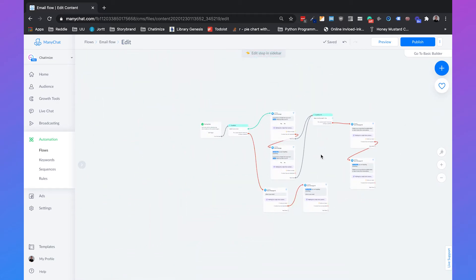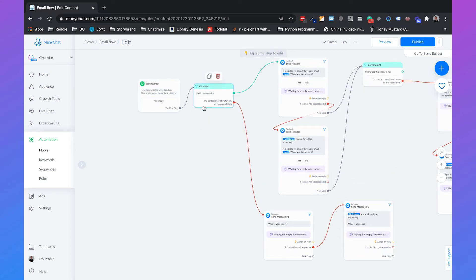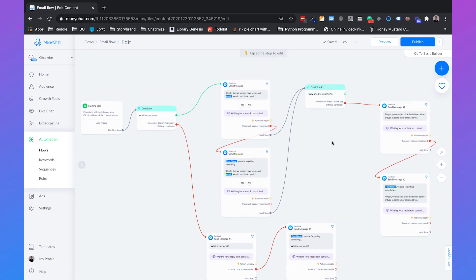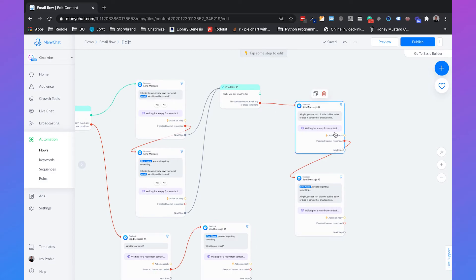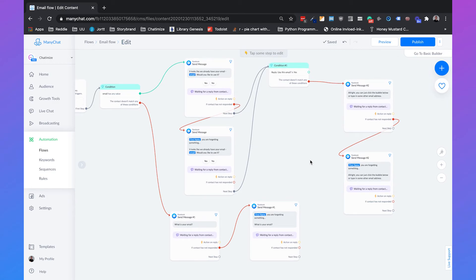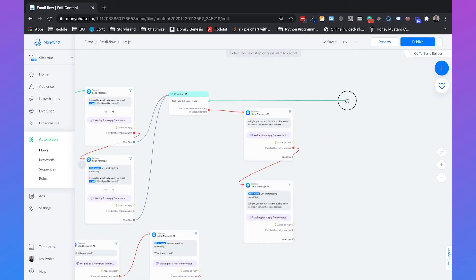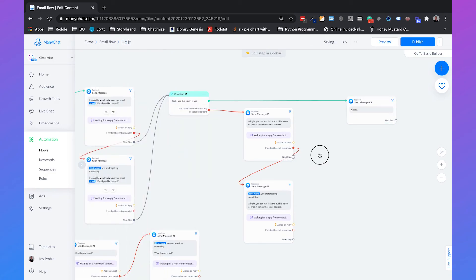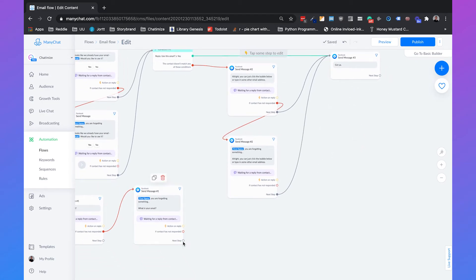So again, we check if the email has any value. Then we say 'It looks like we already have your email — would you like to use it?' If they say yes, it's fine. If they say no, we say 'All right, you can just click the bubble below or type in some other email address.' If we don't know the value of the email, we just ask for the email. And in all cases, if they don't respond within 10 minutes, we automatically send them a follow-up message. The last thing we need to do is create a 'gotcha' message confirming we got the email.